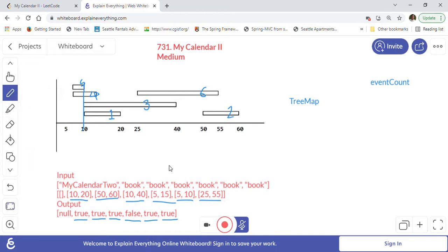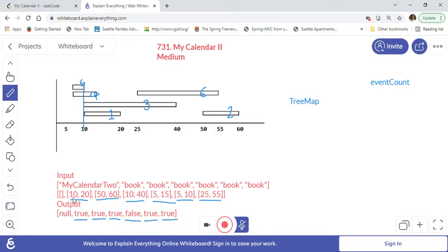We will use a TreeMap, which is a Java map implementation. The special property of TreeMap is that it always keeps keys in sorted order. We will use TreeMap to solve this My Calendar 2 problem and identify if it is causing any triple booking. We create a variable called event count. For each event, when making an entry for the start we put plus 1 as the value, and when the event is ending we put minus 1 as the value.